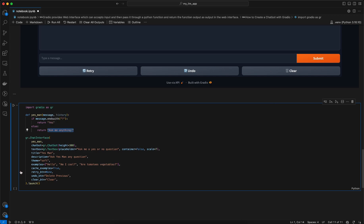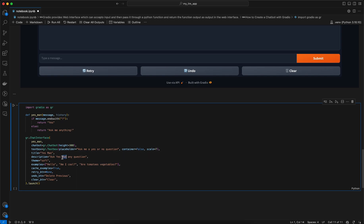Then we can add a few parameters related to the chat interface. First, pass the function. Then mention the chatbot component as gr.Chatbot with a height of 300. We have a text box where the user puts their question, with a placeholder 'Ask me a yes or no question', and parameters like container equals false and scale equals 7. We also mention a title, a description, theme equals soft, and provide certain example questions using the 'examples' parameter as a list.